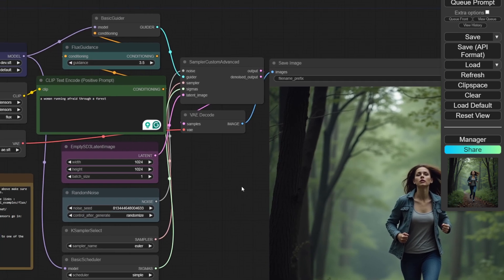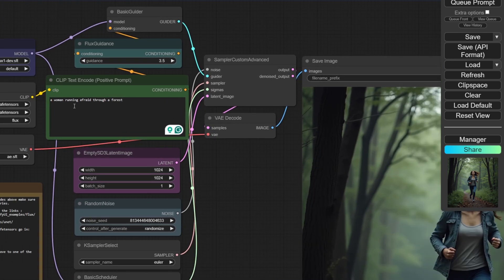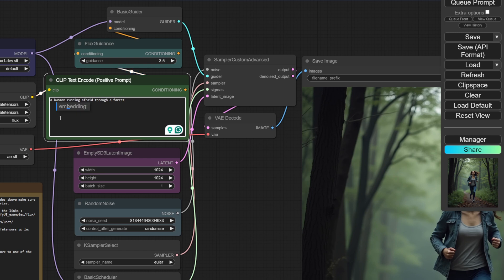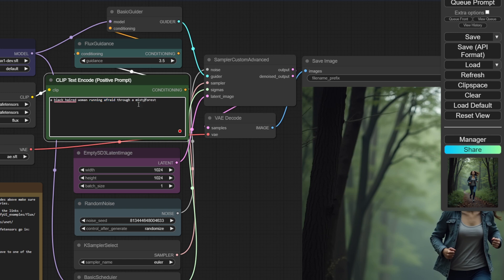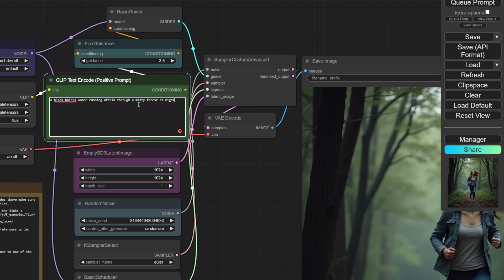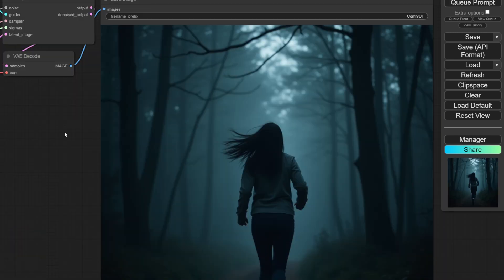Now it's time to expand on this prompt if you want to add details. It's as simple as that. For example, I want my woman to have black hair. I already have given a description called running afraid, and for the setting, we'll turn it into a misty forest to make it more horrifying. We can also add a time of the day, and here you can see we say, at night.